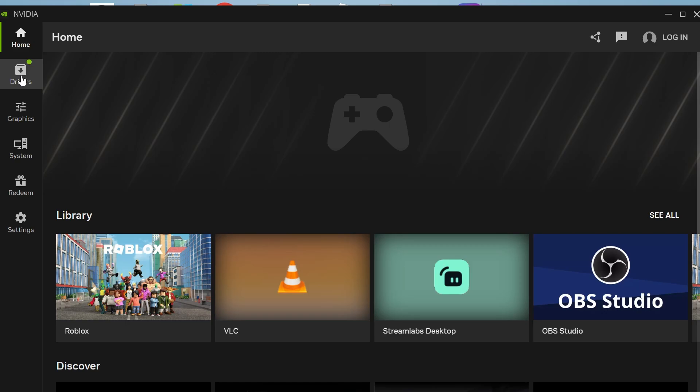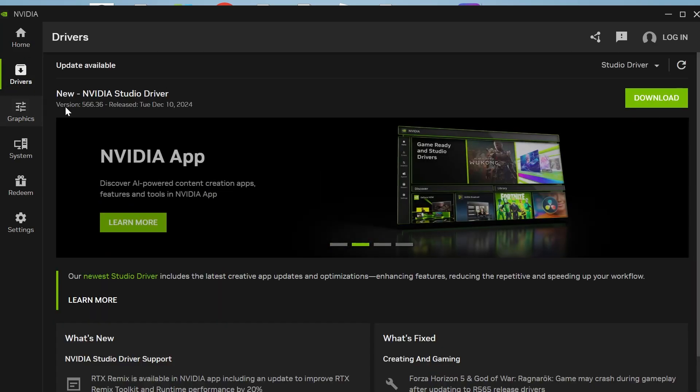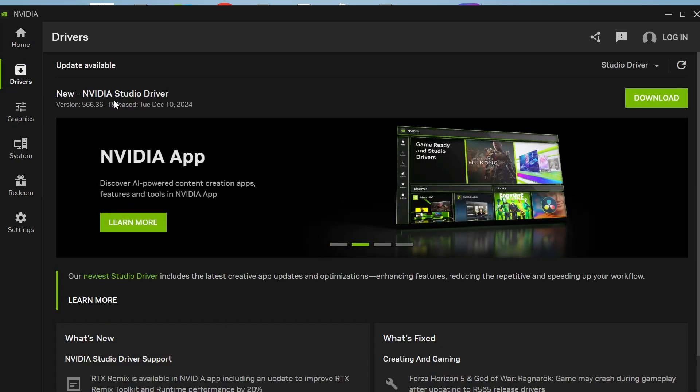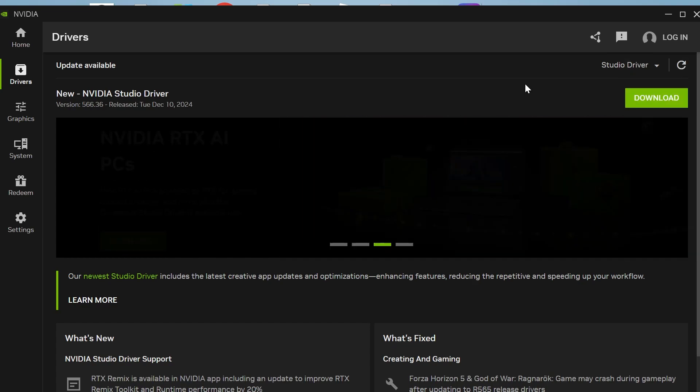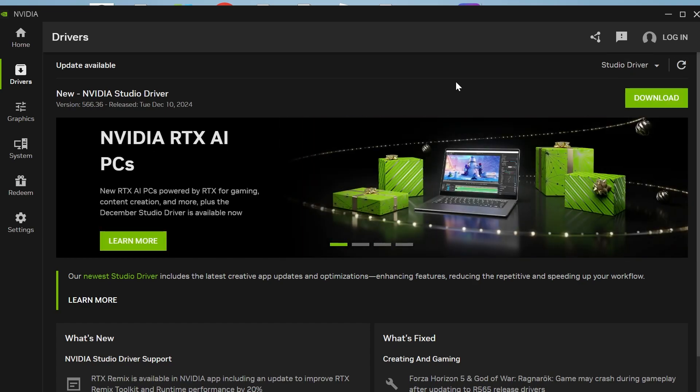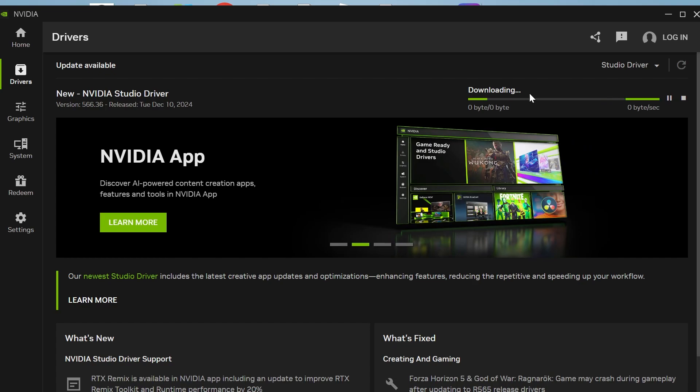Select drivers from the left hand navigation and right at the top here, you'll see the latest driver available. If you don't see anything, you can click the refresh button to check for updates and then all you simply need to do is press the download button and that's going to go ahead and download the latest driver to your device.